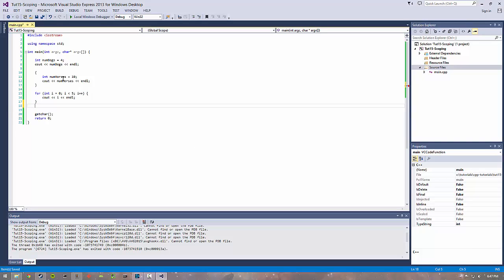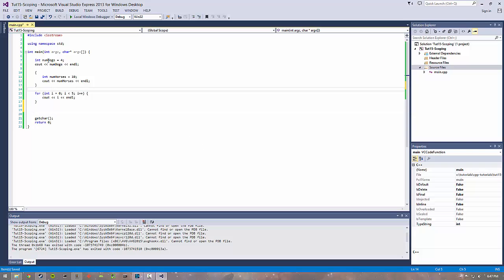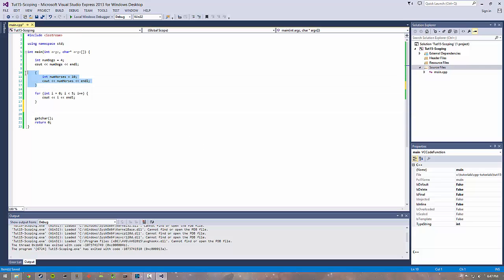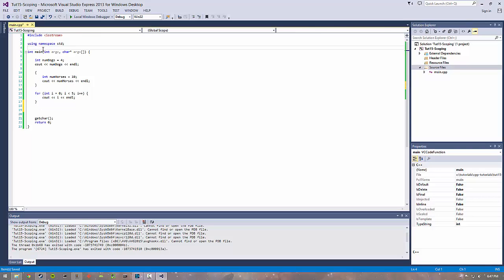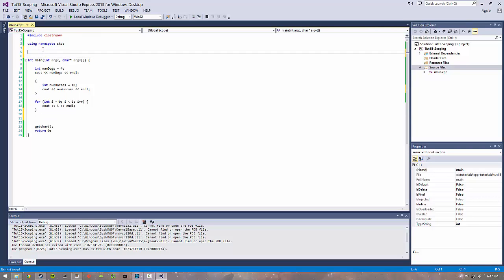That kind of shows you how you can have scope in functions, scope in simple control blocks like ifs or blank things or for loops. You can also have function scope.